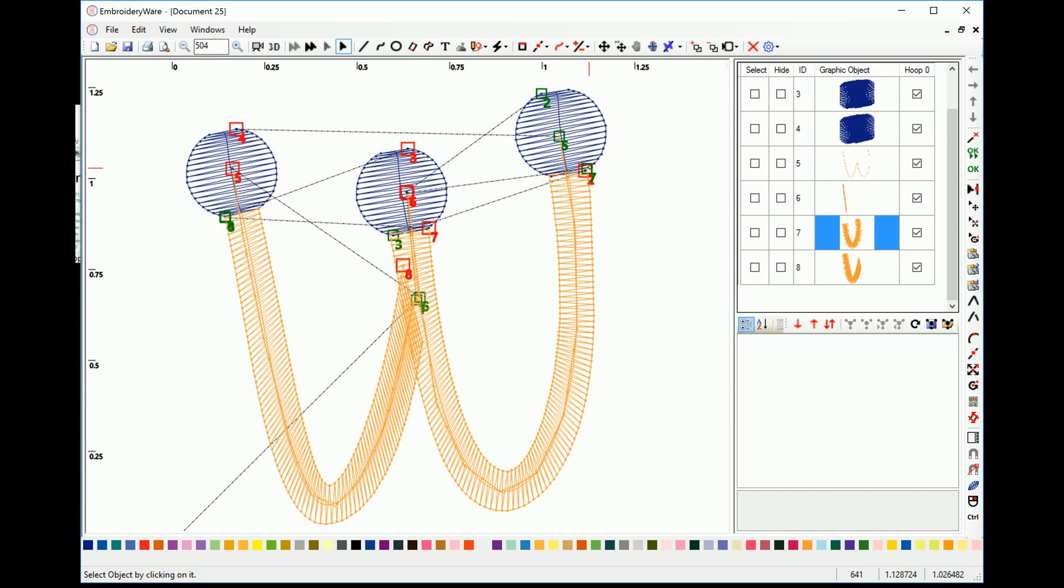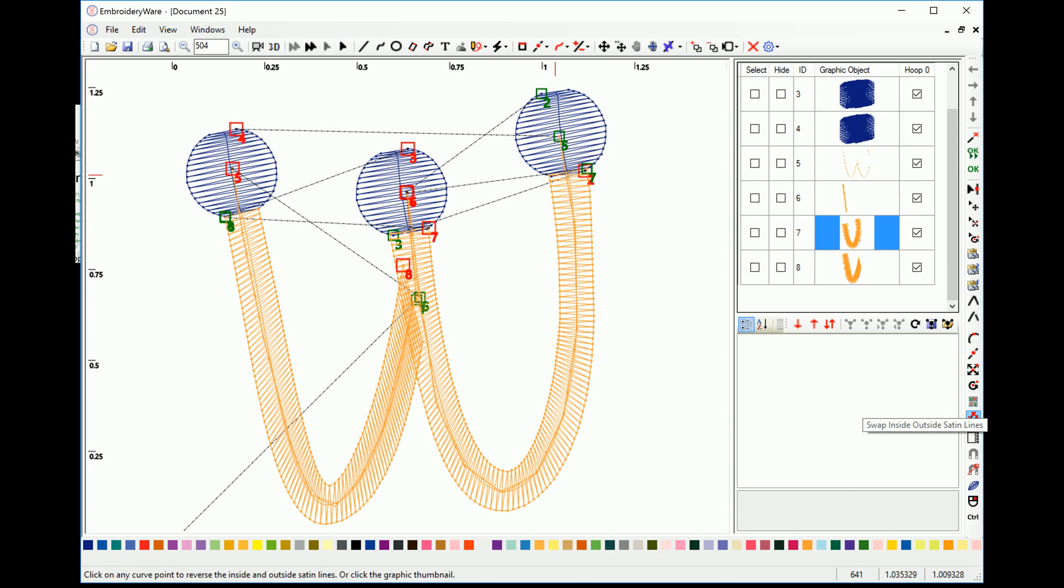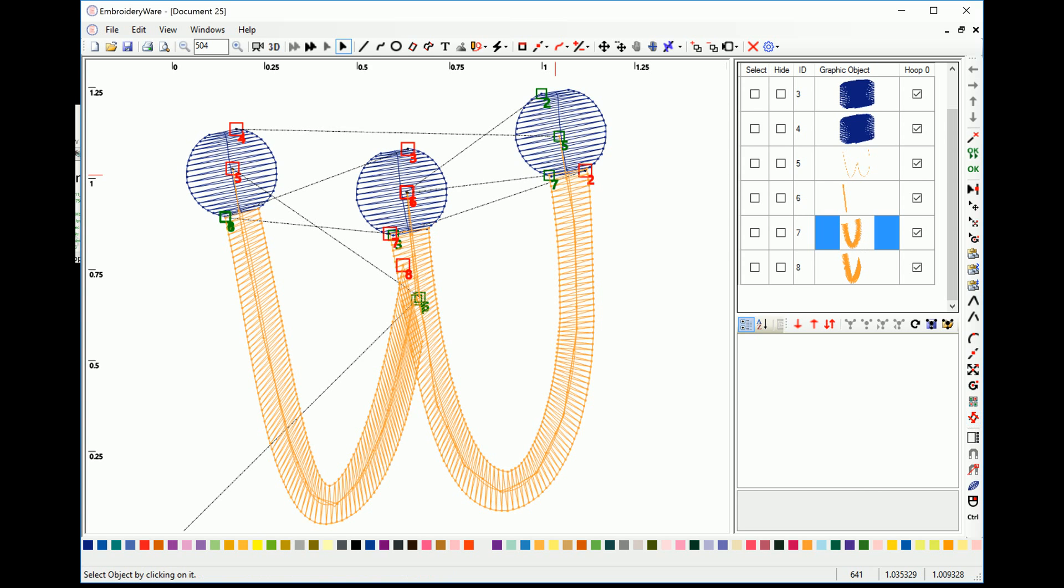Now that's not really what we want. We want it to go on the other side. So we want the satin to start on this side for seven. So to change that, we change the swap satin sides feature. And you'll notice now that seven's there. So two will end there and seven will go there.